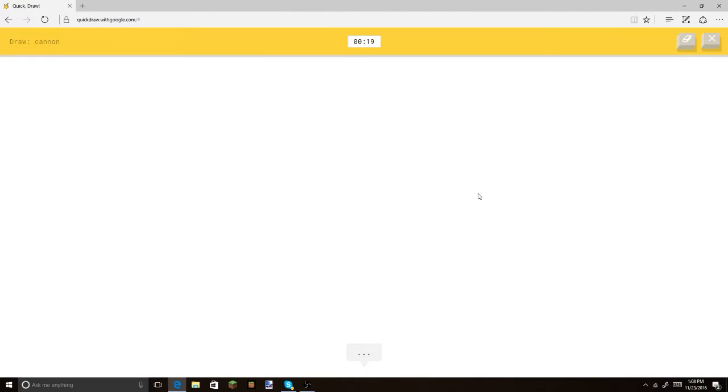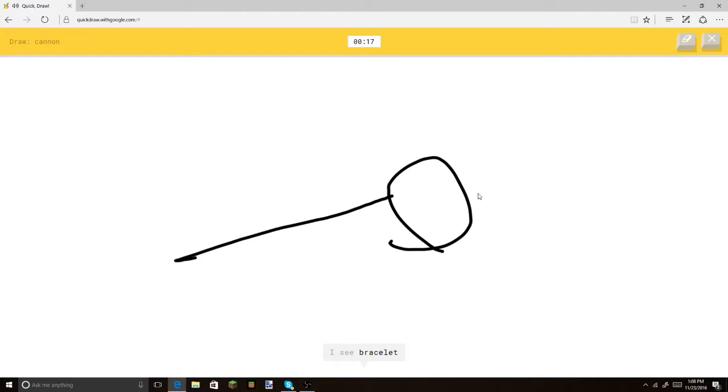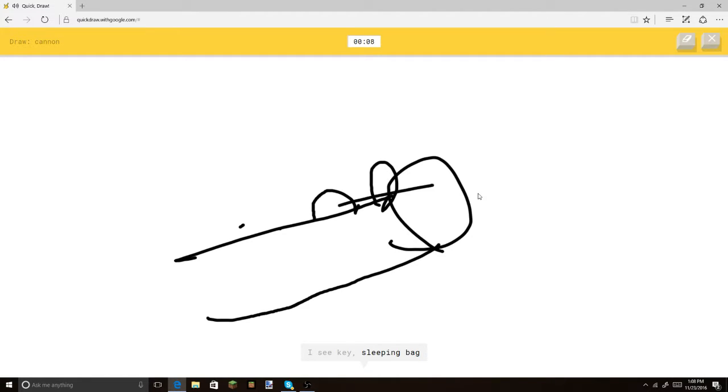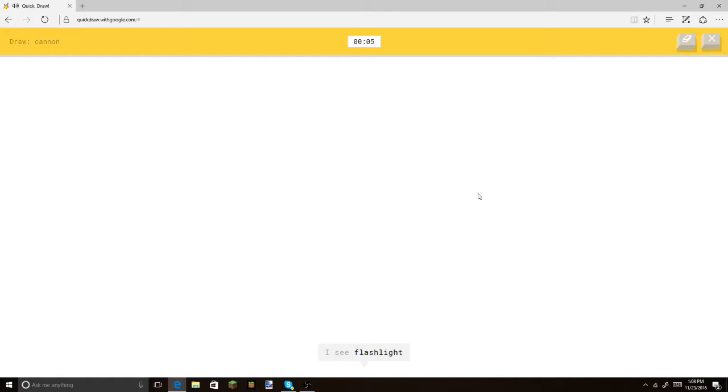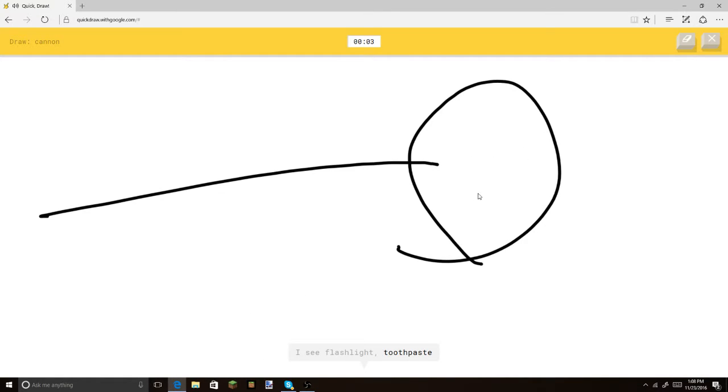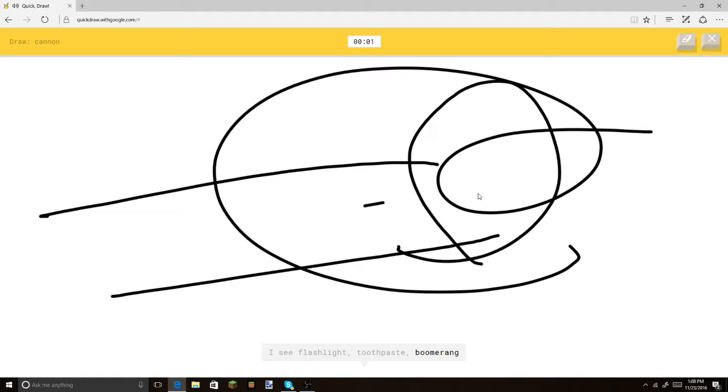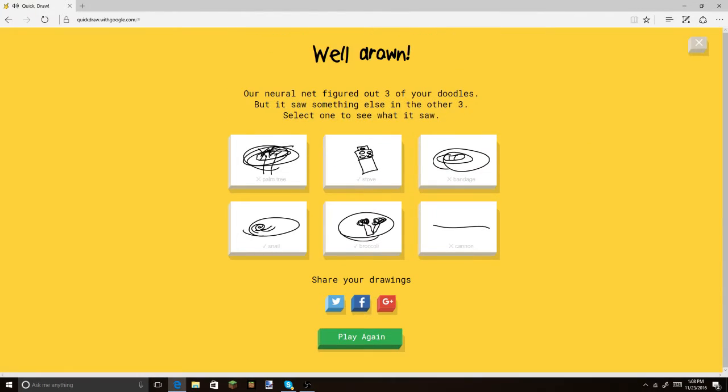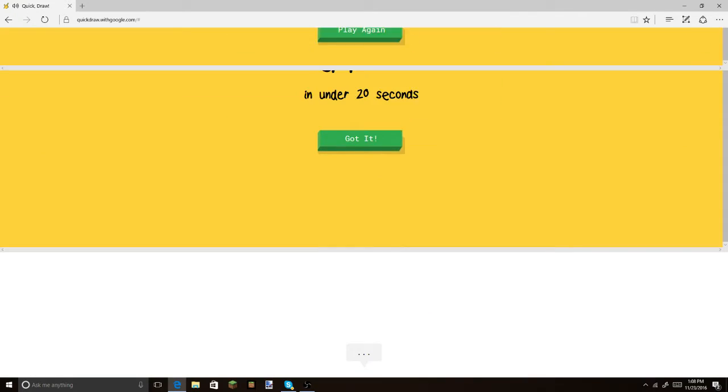Alright, cannon. I see bracelet. Or spoon. Why? Or boomerang. Is this... Or microphone. I see key. Or sleeping bag. Or flying saucer. I see flashlight. Or toothpaste. Or boomerang. Okay, you know what? I'm not doing this. Sorry, I couldn't guess it.